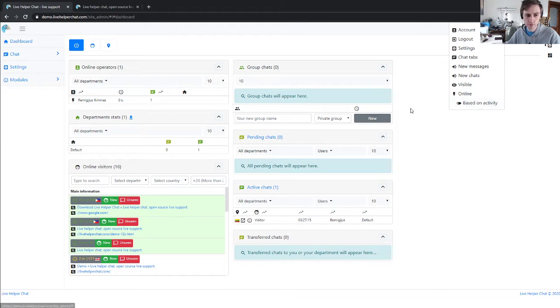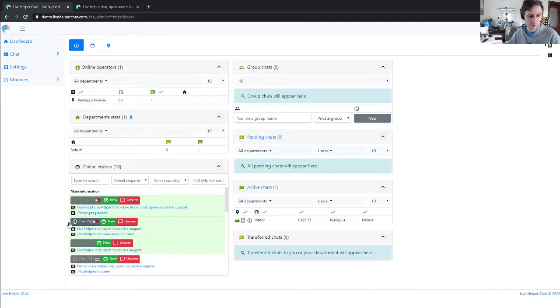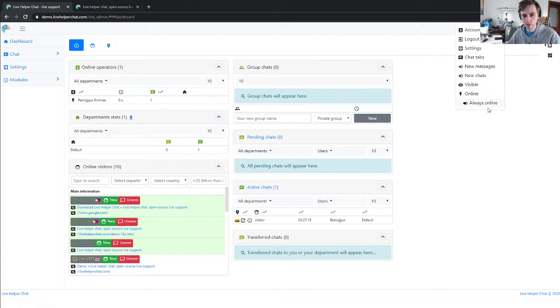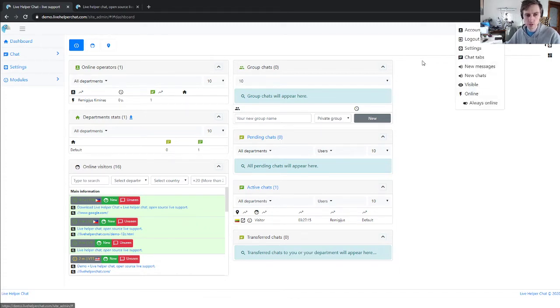It's based on activity. Activity-based means the operator is logged into the dashboard and active in the background since requests are going. Or, if set to always online, even if the operator logs out, the widget will still be online.